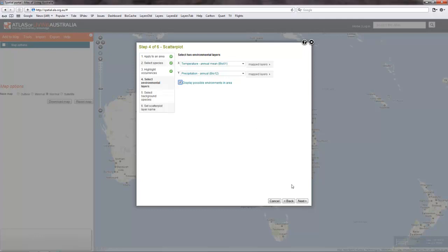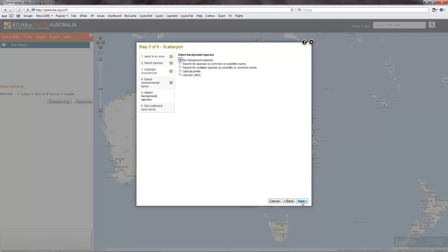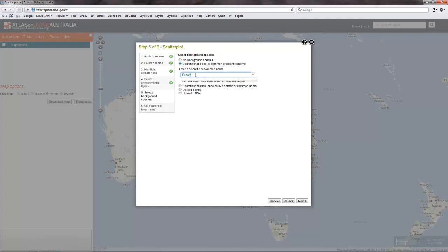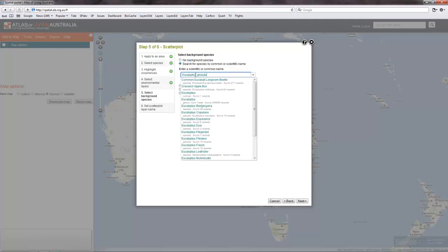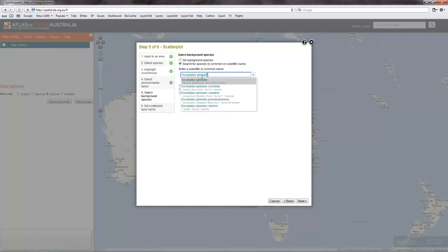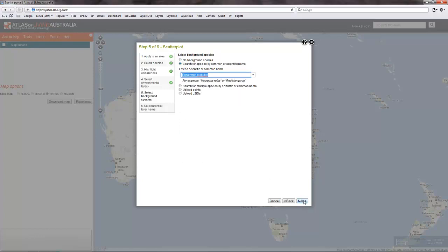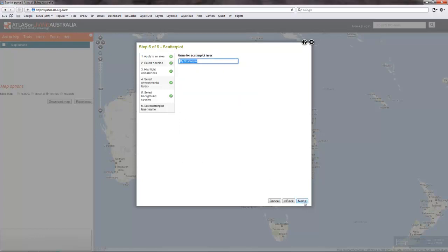We will display the background environments that are possible in Australia. We will add a secondary species, in this case Eucalyptus globulus, or bluegum. And we will call the output by default: my scatterplot.